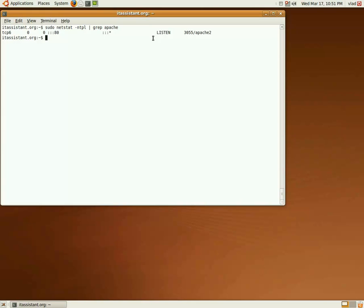Now, let's say that we want to host the itassistant.org website. First, we have to go to the apache2 sites available folder.